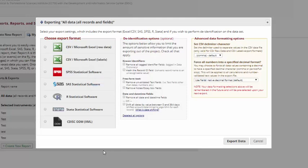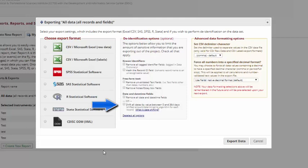All dates below the year level that relate to a patient are also considered identifying information. You can choose to remove all date time fields from the project, or you can choose to shift all the dates by a value of 0 to 364 days. This makes it very difficult when you export to match a specific date in the export to a patient's date of birth or an appointment date on the calendar. All the values within a record are shifted by the same amount, so you can still do date difference calculations.